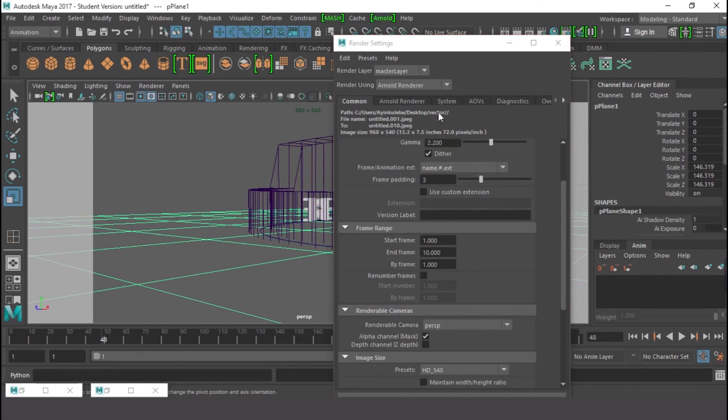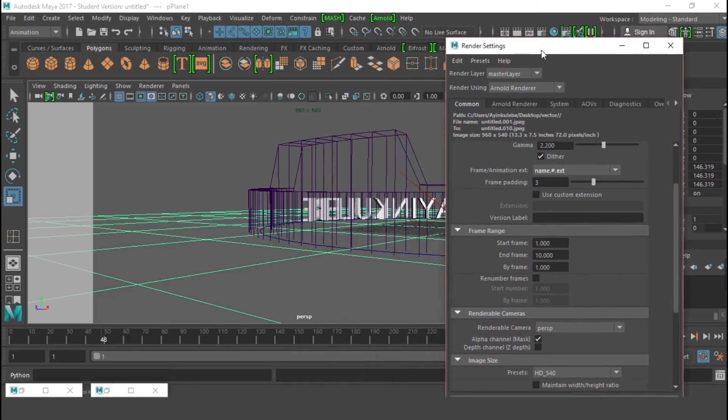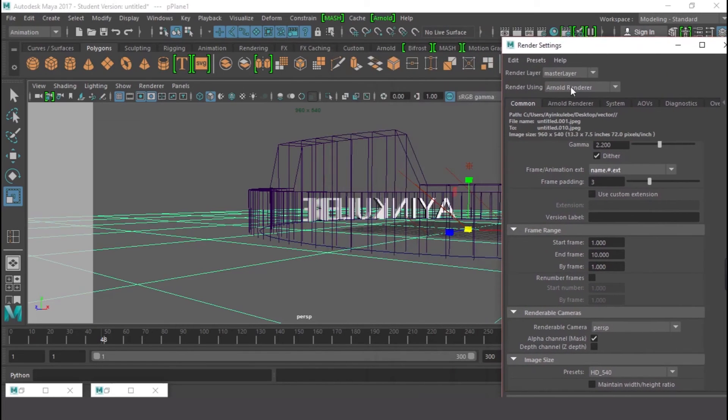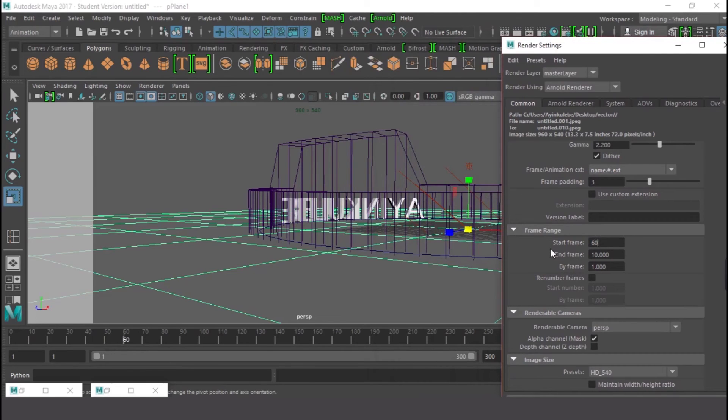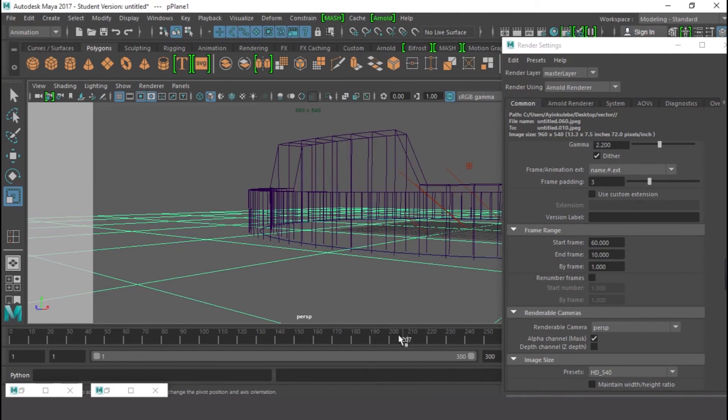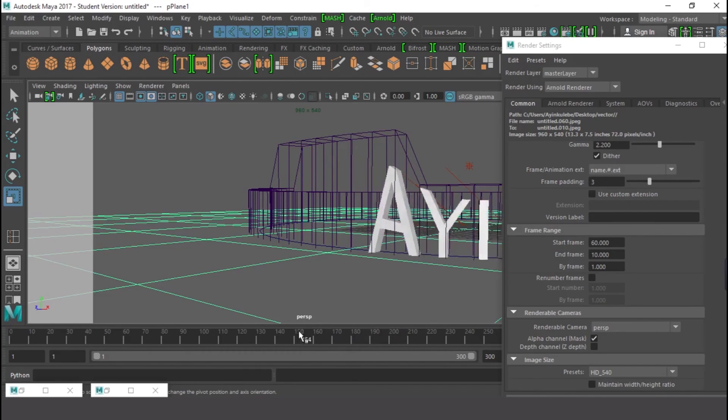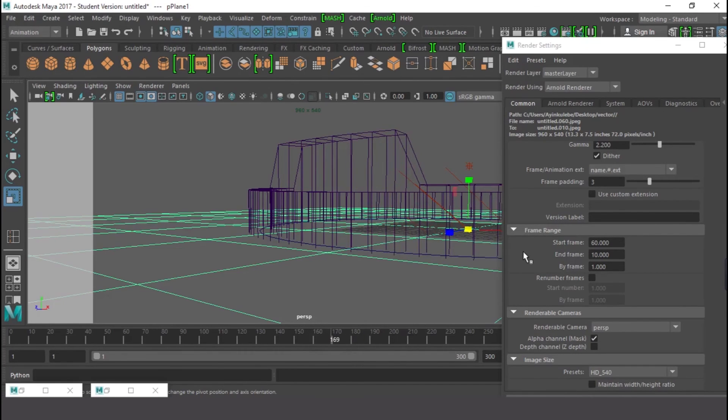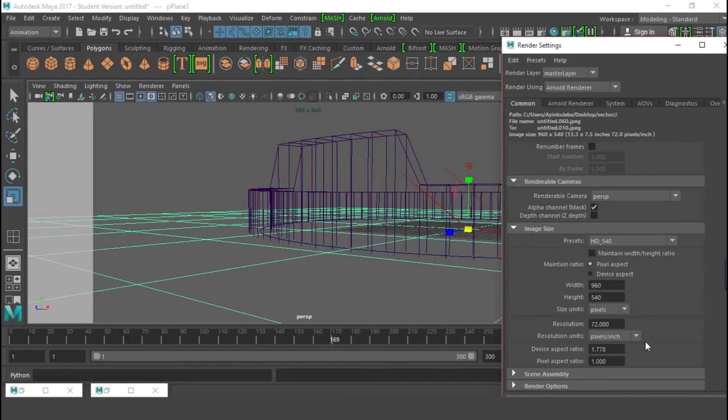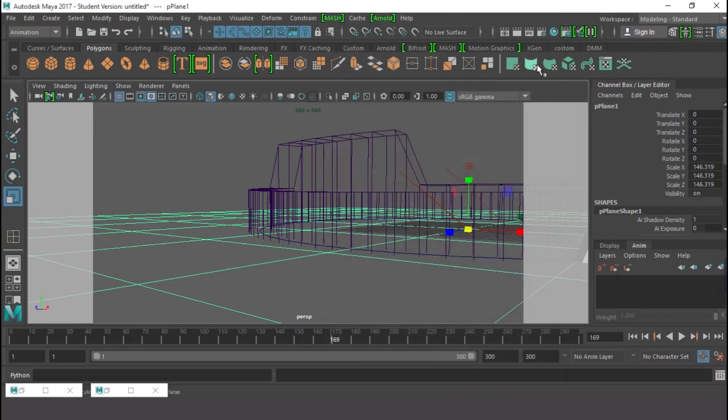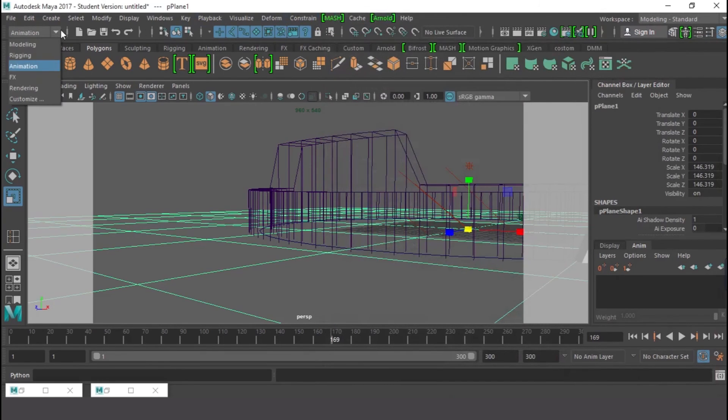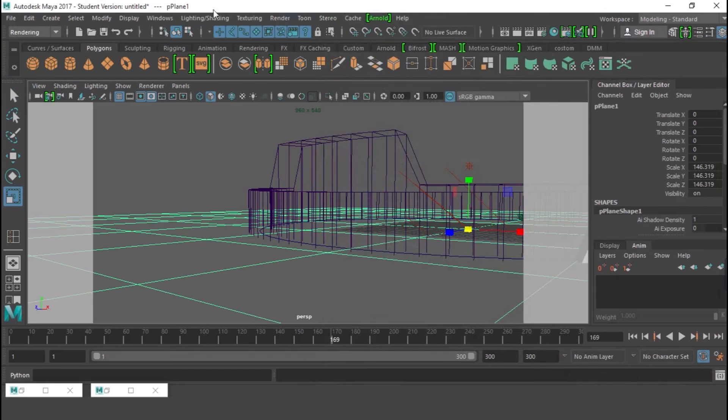So let me start from 60. Let's start from 60 to when it passes away, to 170. From 60 to 170, so that is what we're going to be rendering. So I'm going to close this and go to my Rendering menu and look for Render.